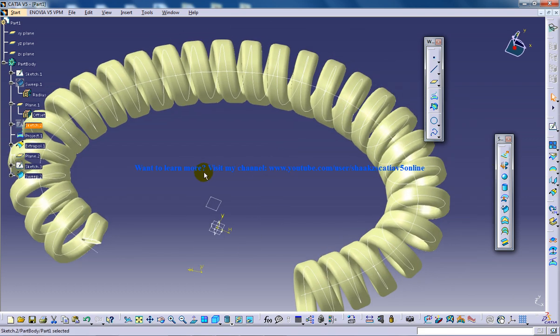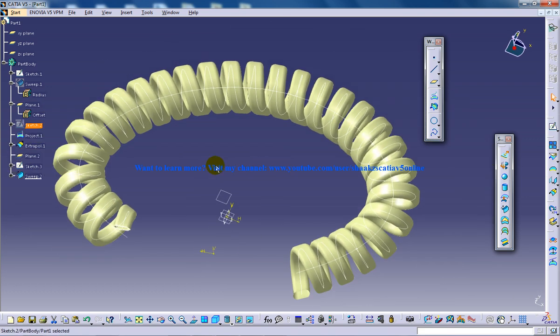This is about creating a simple telephone wire in the wireframe design CATIA V5. I hope you enjoy my video. If you have any doubts, any clarifications, you can comment just below my video and I'm gonna get back to you as soon as possible. Keep watching because I'm gonna show you some more stuff in this telephone wire to make it look more good. Thank you.